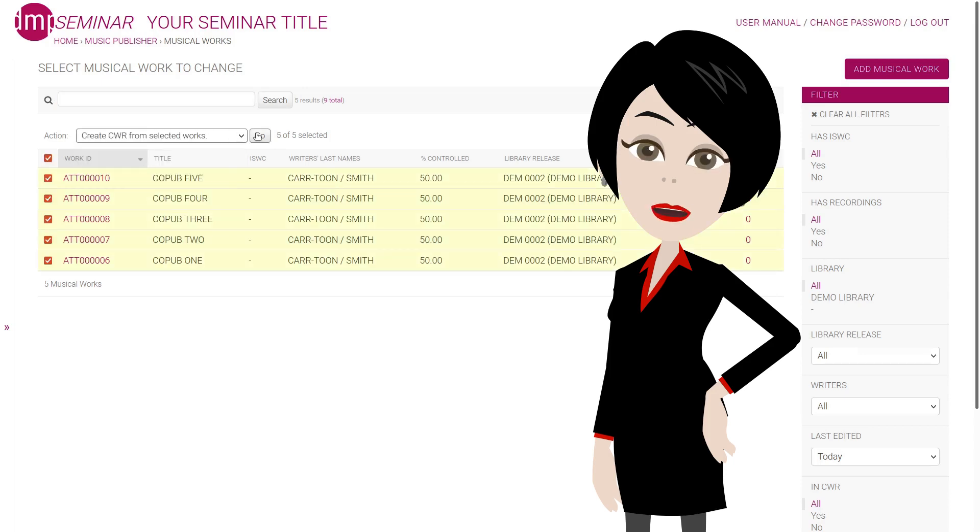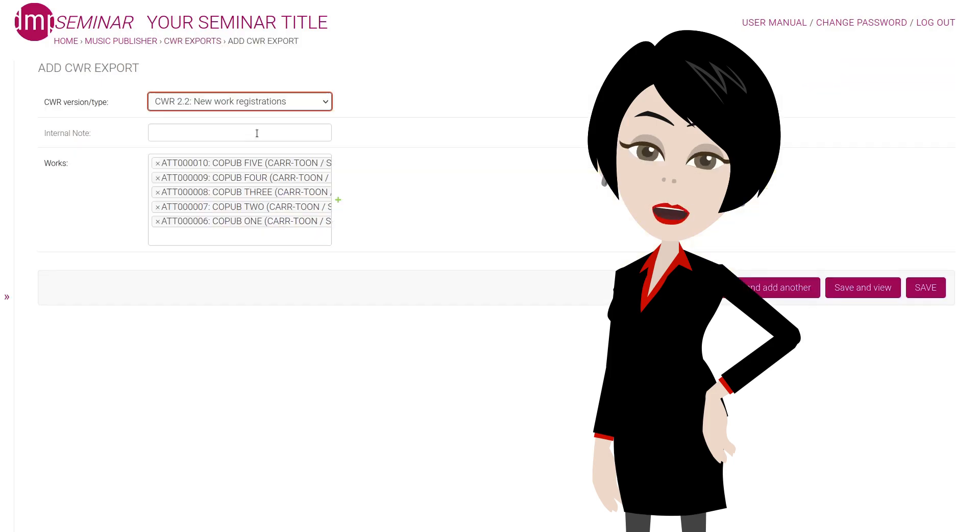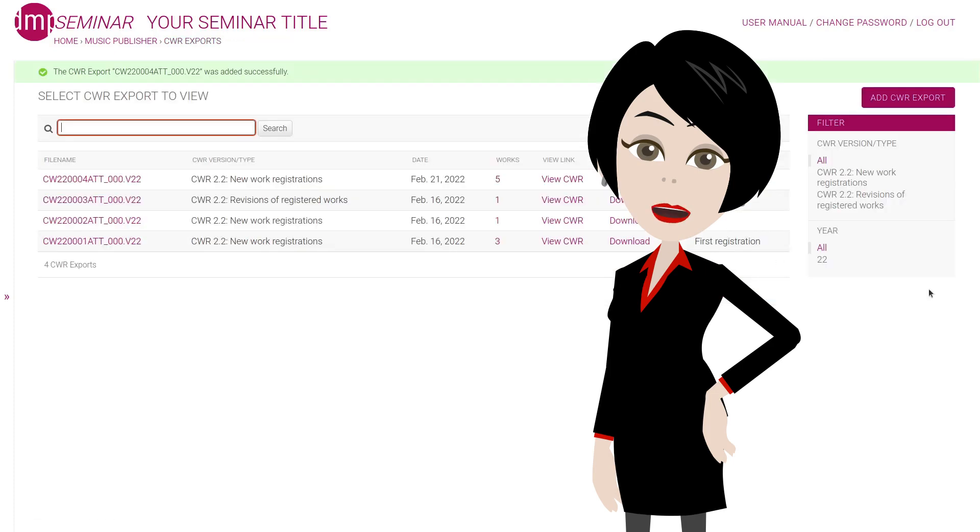Then we quickly create the CWR file, ready for delivery to a CMO. Let's have a look at the file.